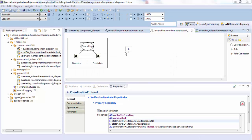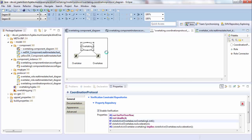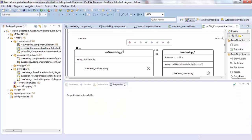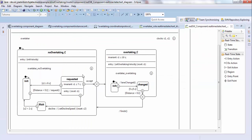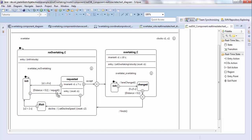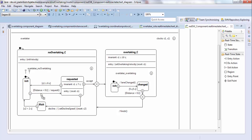After designing the protocols, we can start to define the discrete component behavior. As you can see, the behavior is similar to the role overtaker. However, we added some additional constraints. For example, at this transition, we added a guard distance smaller 0.1, which means that the transition can only fire if the distance between the cars is smaller than 0.1.